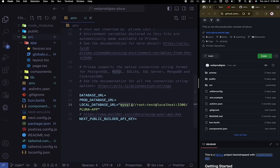The format is: mysql://root:test@localhost:PORT/plura — where 'test' is your password and PORT is the port we saw. Copy that and paste it inside the DATABASE_URL in your .env file.